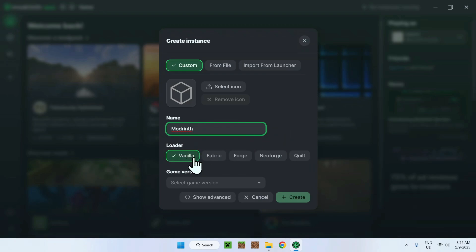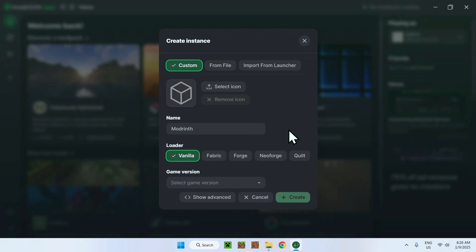And here we have our loaders. You want Vanilla, Fabric, Forge, Neoforge or Quilt installer. What this is, it's mainly what mods you want to run. Vanilla doesn't have mods. But here, for example, I'll select Fabric, but you just have to look for your specific mod and what loader it needs. But Fabric has a lot of mods, so most likely Fabric will work for you.